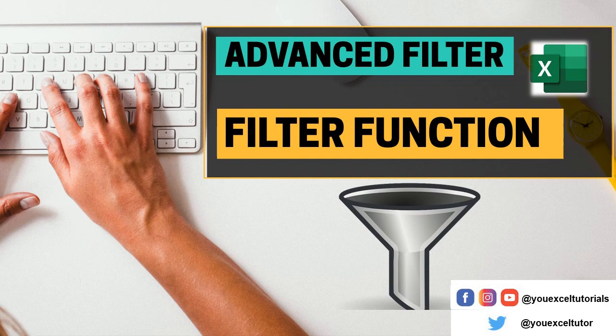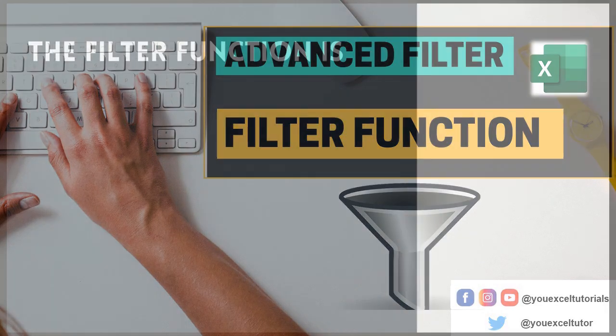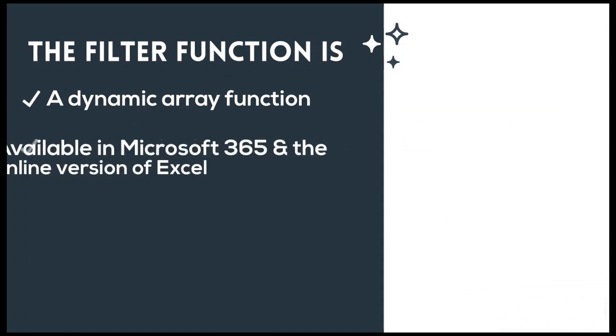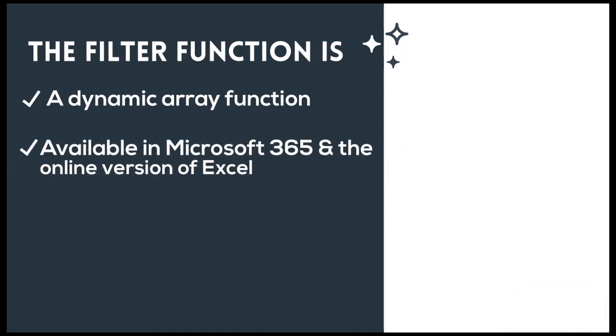The filter function is perhaps one of the best functions in Excel. It is a dynamic array function and it is currently available in Microsoft 365.